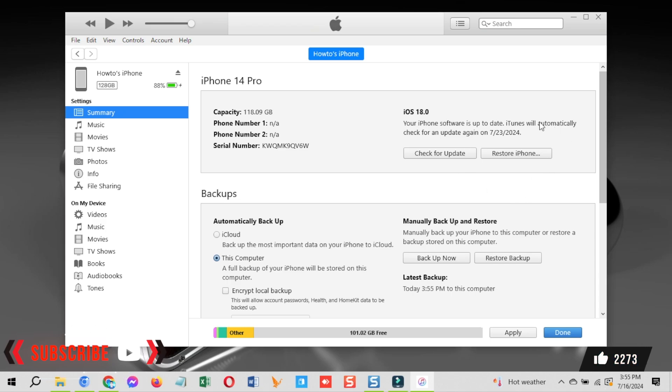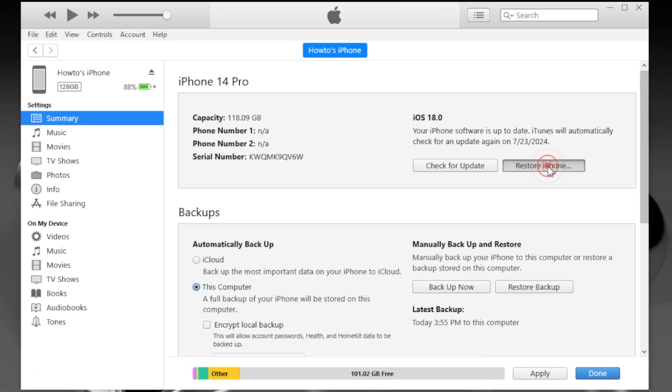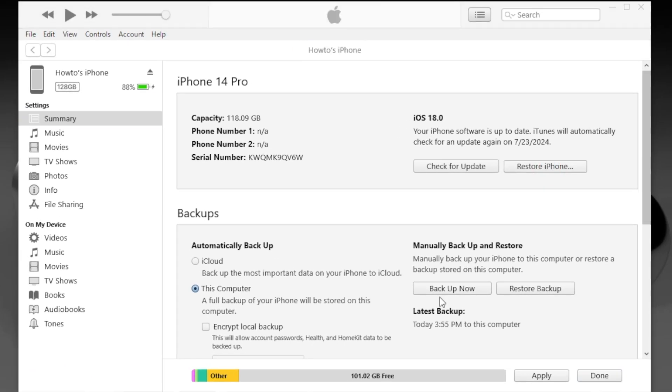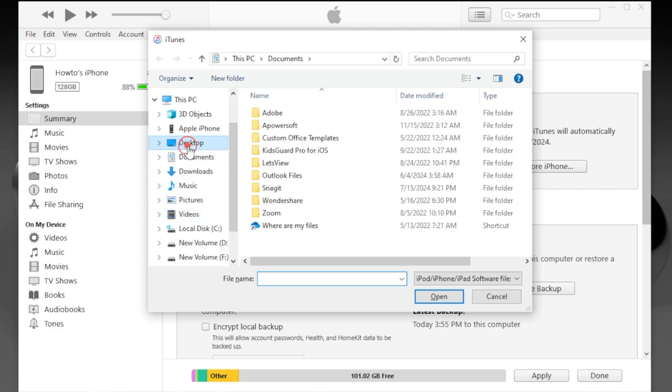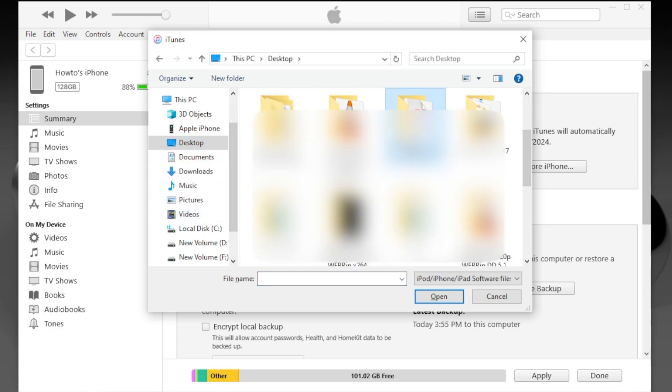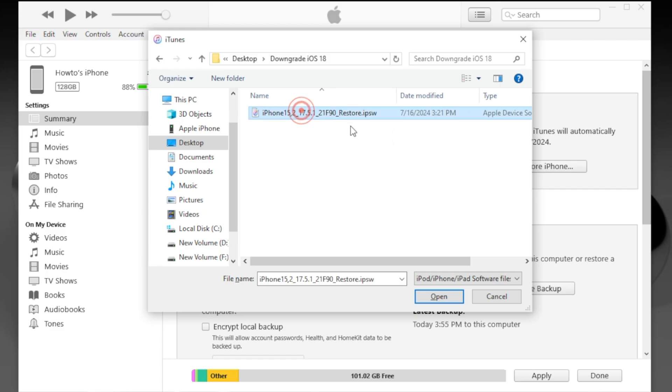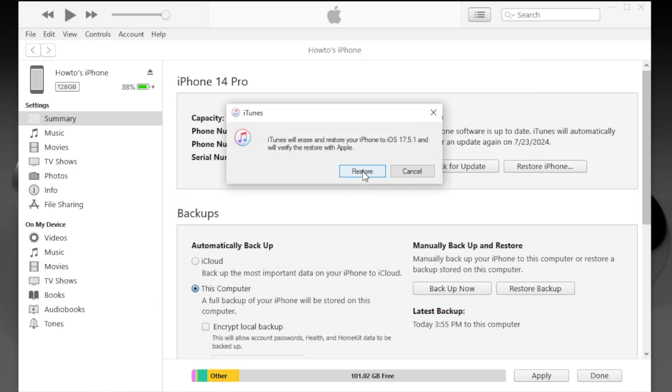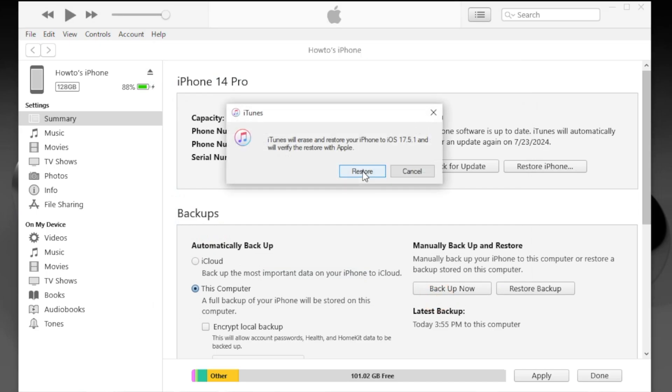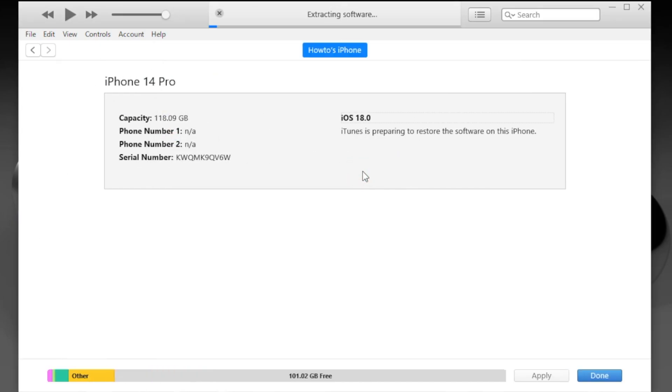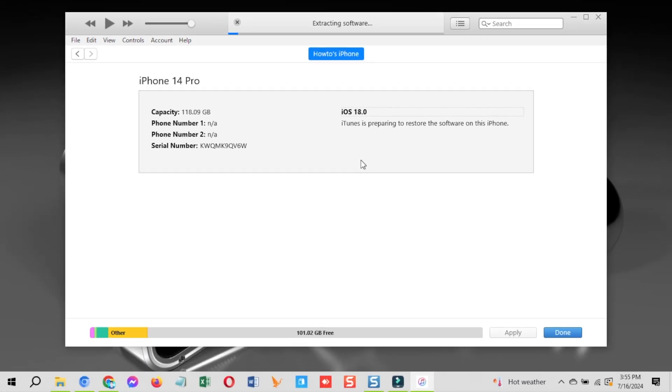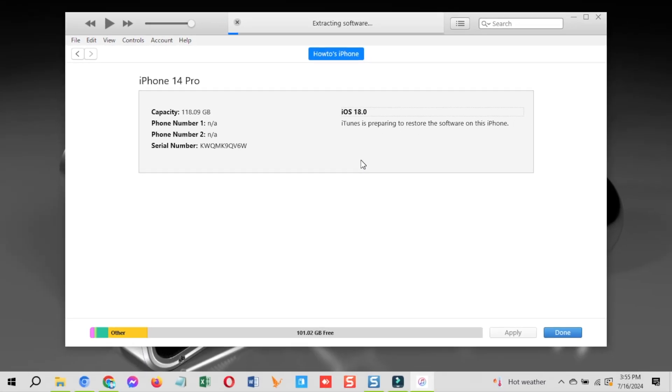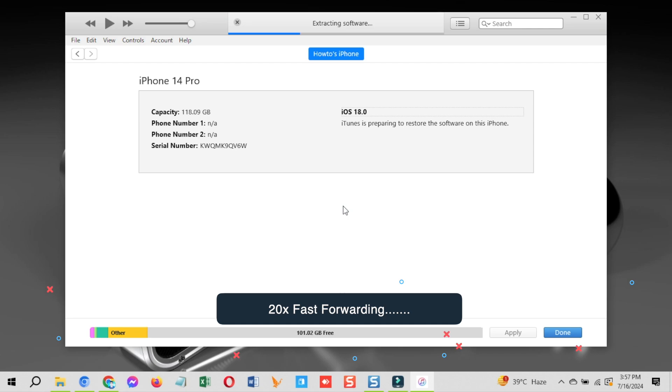Open iTunes, hold the shift button, then click the restore iPhone button on iTunes. This will open a new window to select the IPSW file. Select where you downloaded it and the downgrading process to go back to iOS 17.5.1 from iOS 18 public beta will start. Click the restore button on the pop-up once you select the IPSW file. It could take a little while to complete depending on your PC's performance.